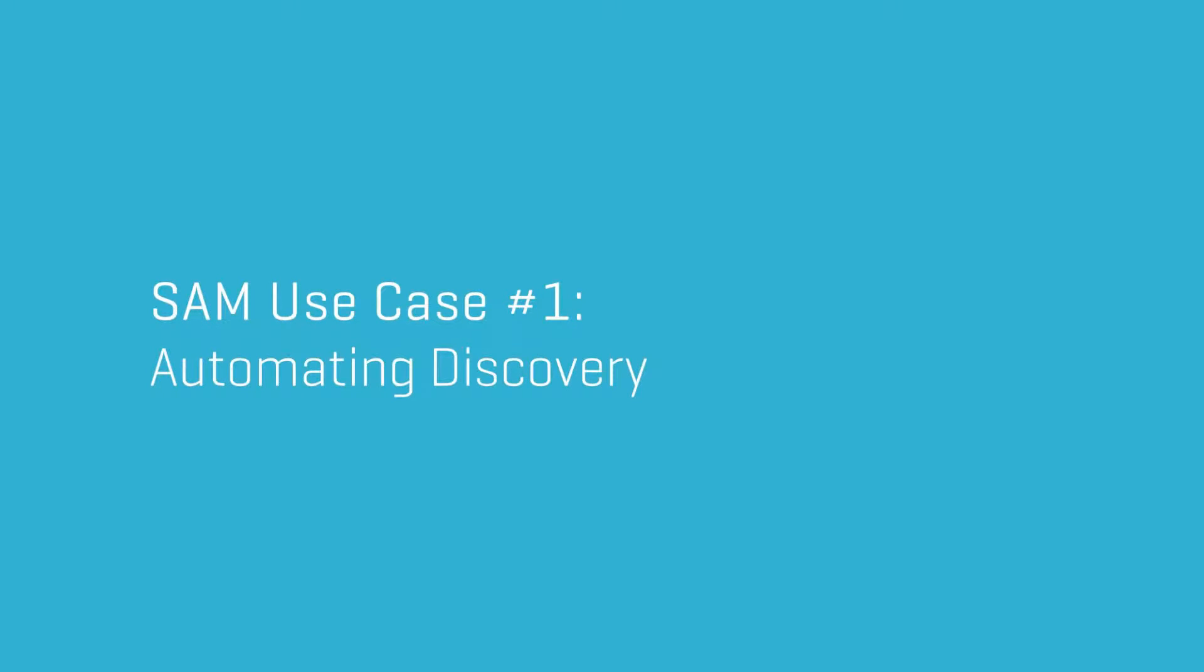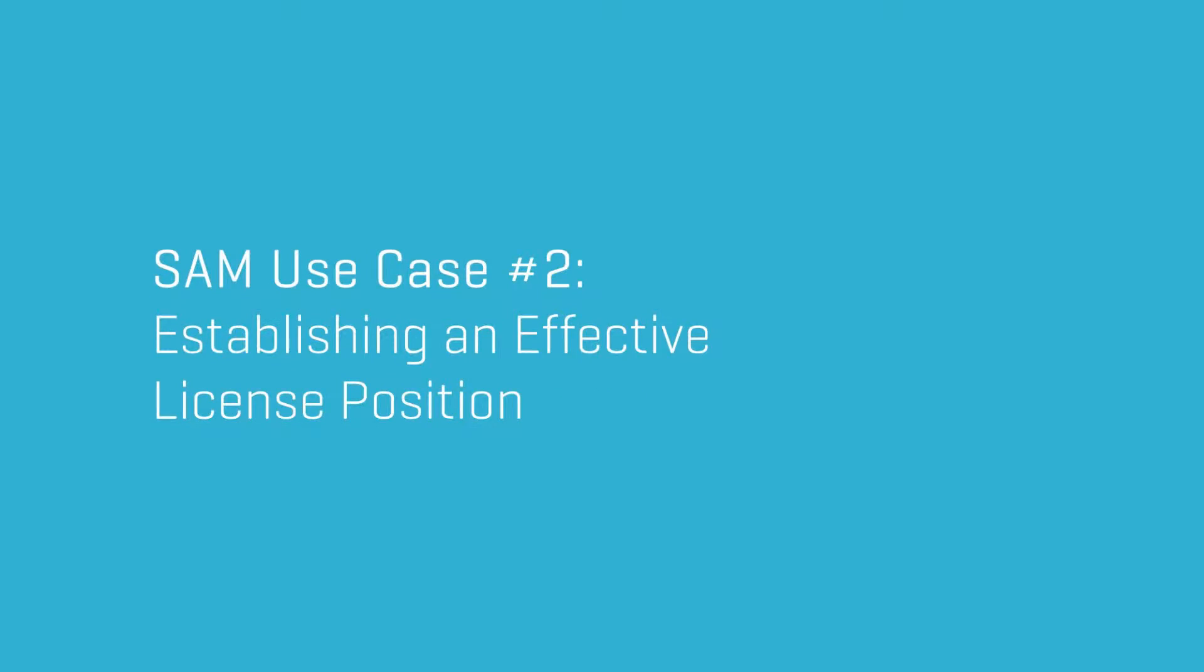In the first two videos of this series, we looked at how to automate discovery of all hardware and software across an estate and to create an effective licence position.